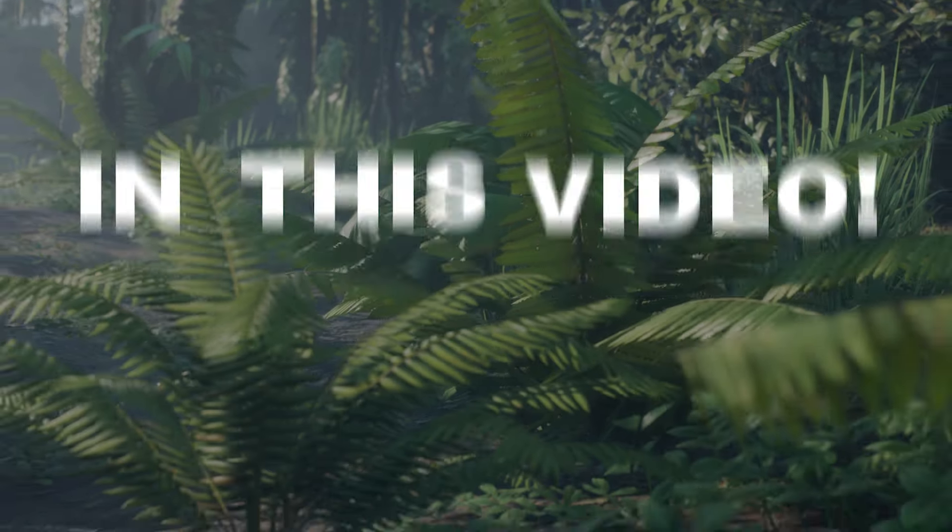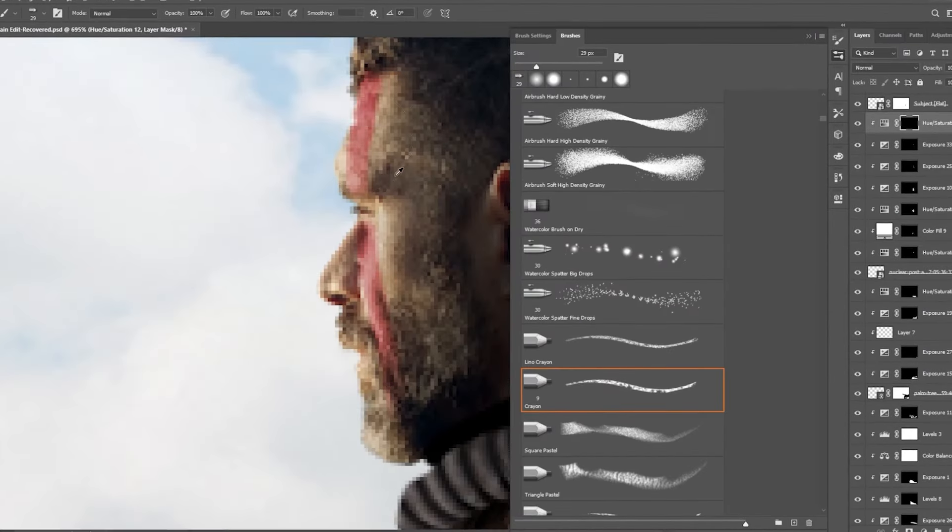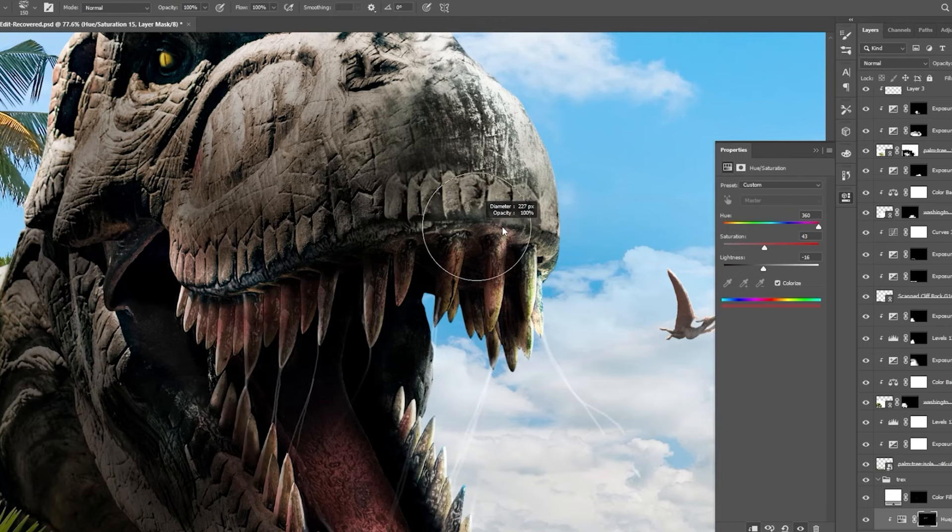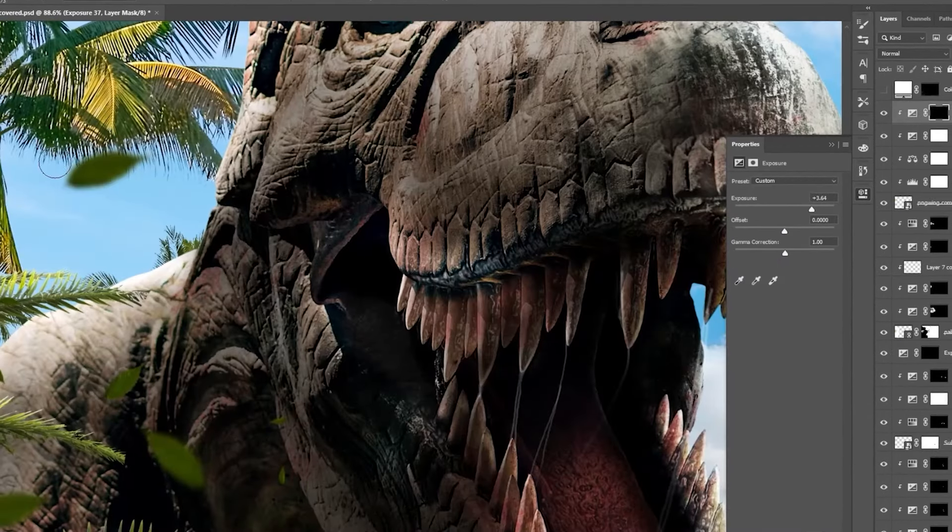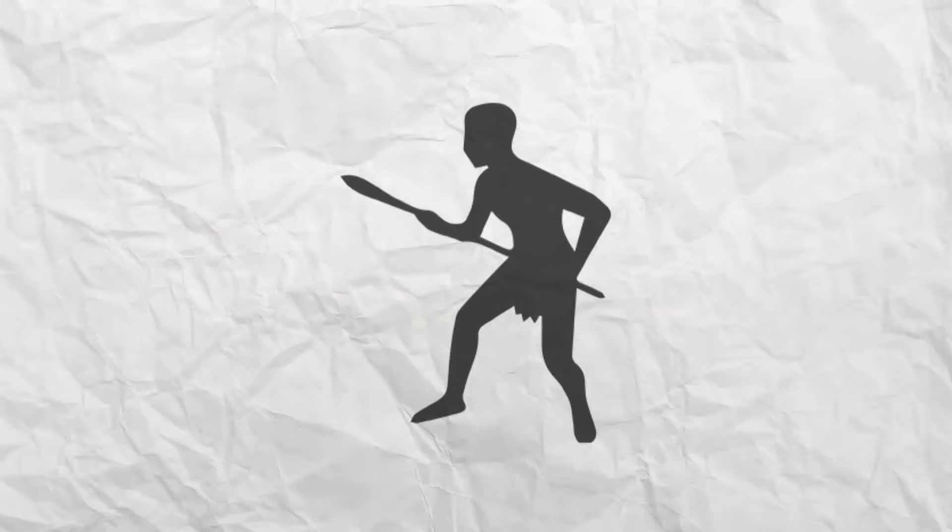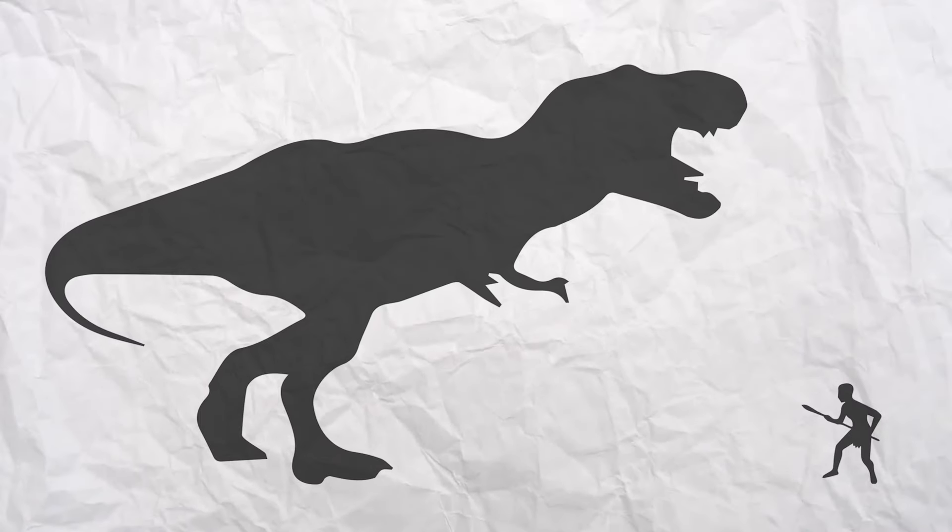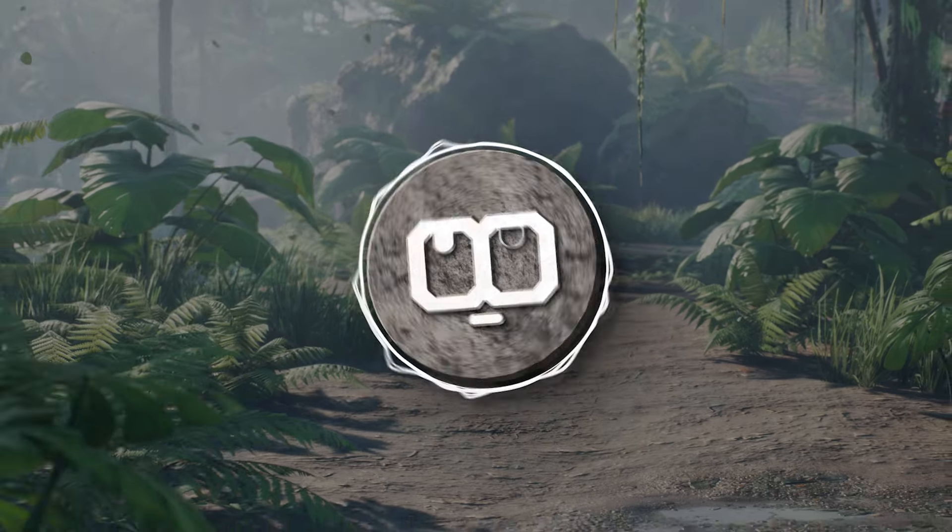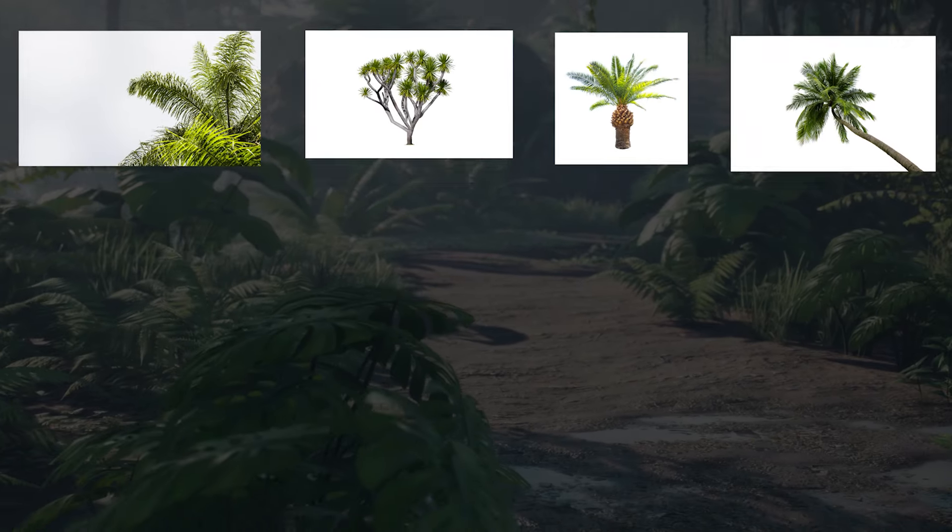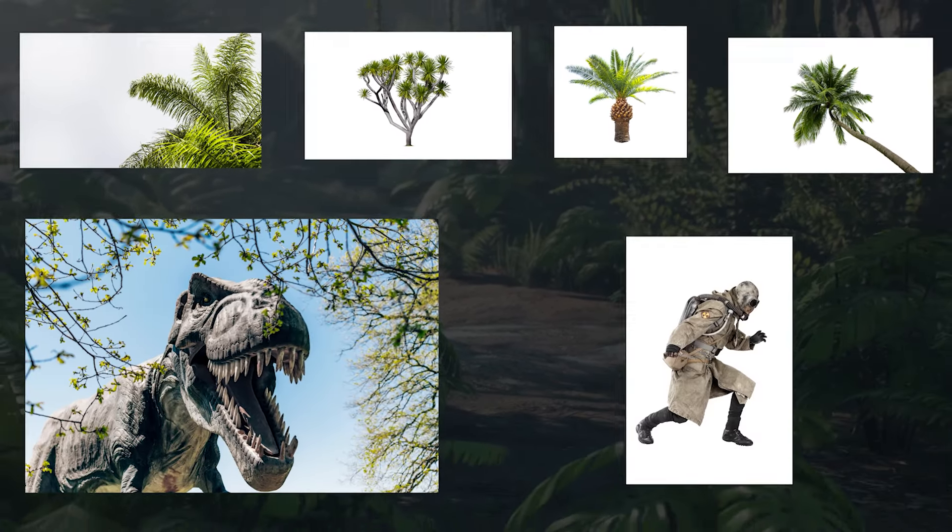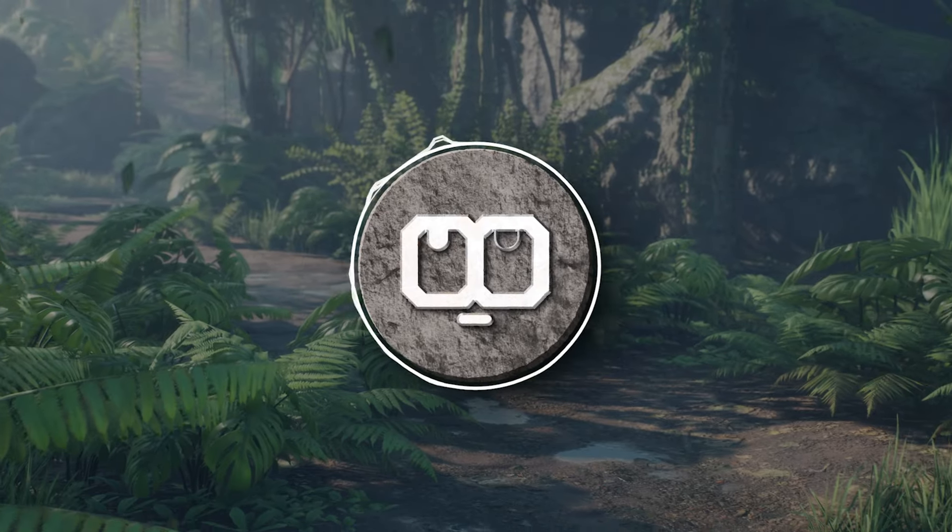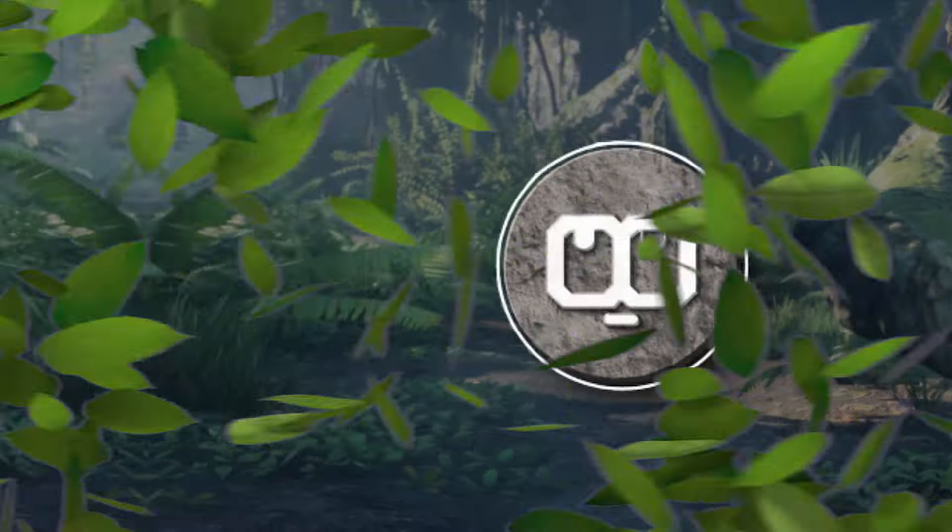In this video I'm going to create an epic photo manipulation and walk you through the whole process. The idea is to make a scene in the jungle where a hunter is fighting a T-Rex. To make this edit I'll need to find tons of trees, a T-Rex, someone who can become a hunter, and a bunch of other stuff to fill out the composition.